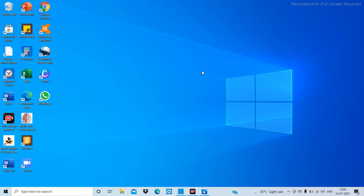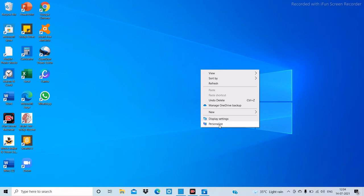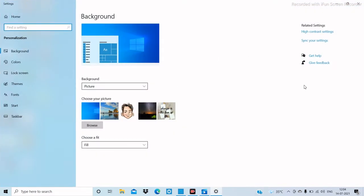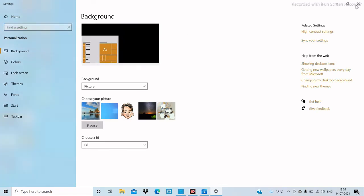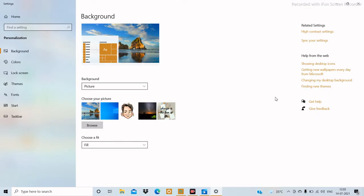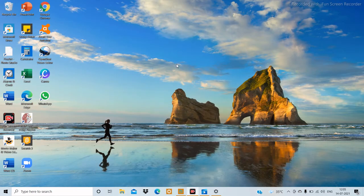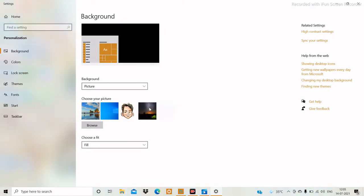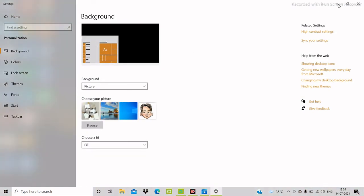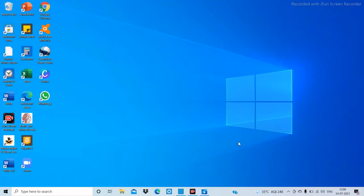The next thing is how to customize your desktop. Just right-click on the desktop and click on 'Personalize.' The Settings window will appear and you can choose the backdrop of your choice. For example, I chose a backdrop and the backdrop is now changed. You can change the backdrop to whatever you like.